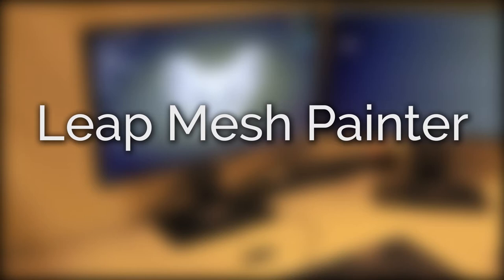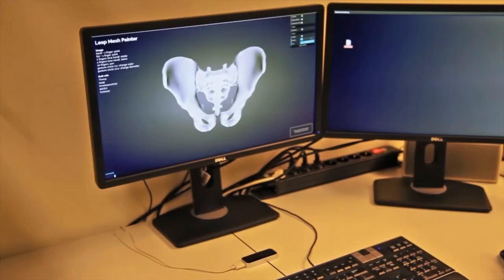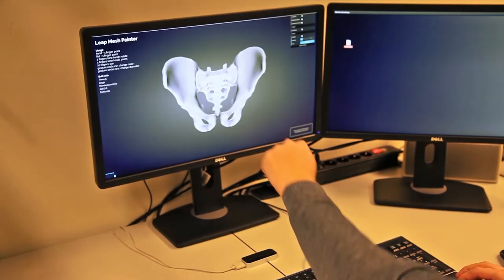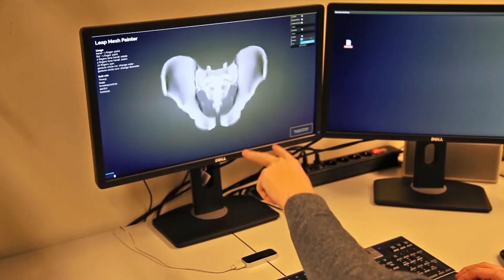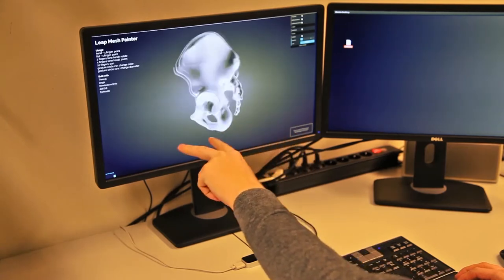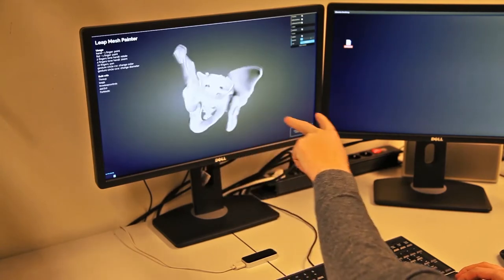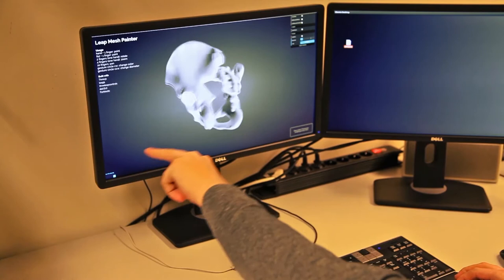With LeapMeshPainter you can interact with 3D meshes in an intuitive way using a LeapMotion device. To rotate a mesh, use two fingers of one hand only.